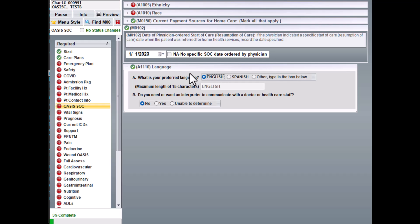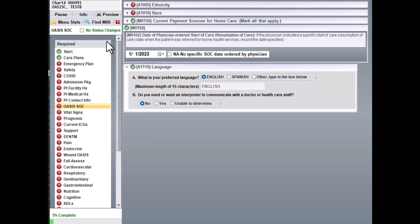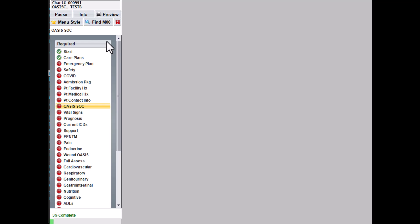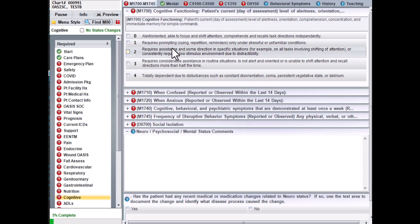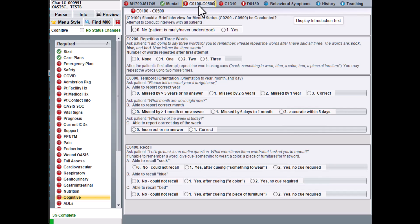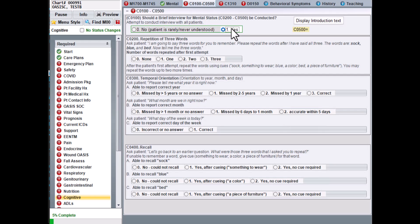Next, we'll go to the Cognitive screen and we'll pull up the Brief interview for mental status. If you select No, then the rest of the questions will disappear. If an interview is started, then you'll select Yes. It's important to review the manual for guidelines on answering these questions.